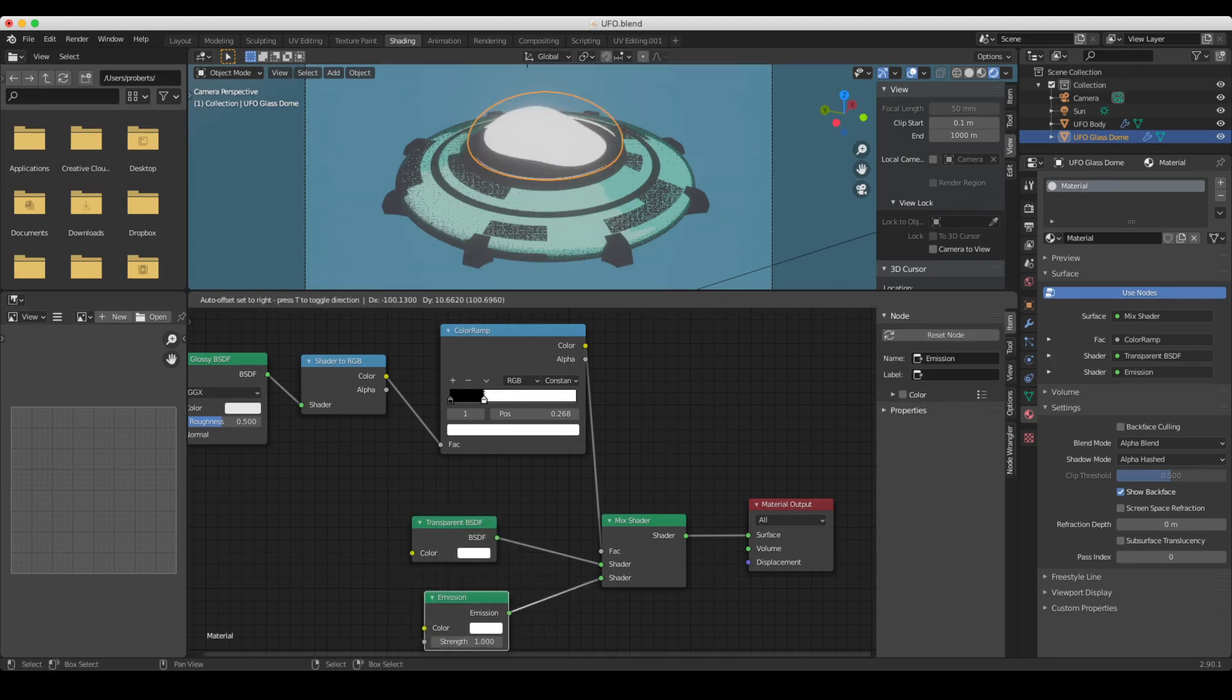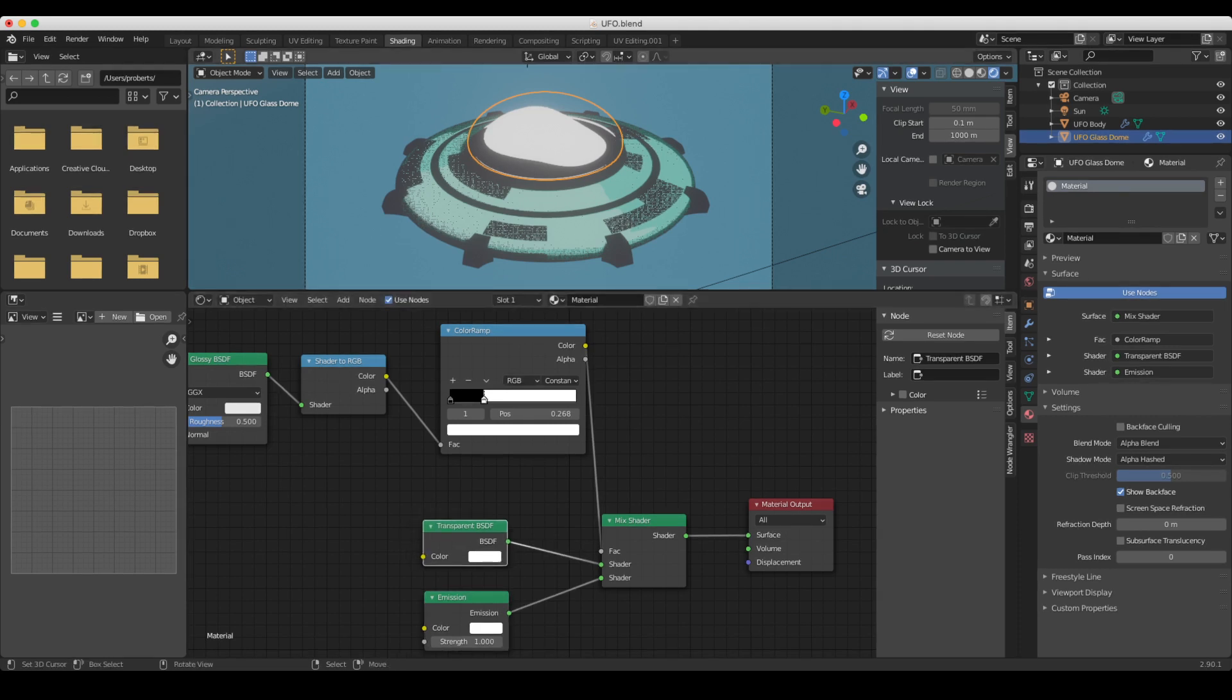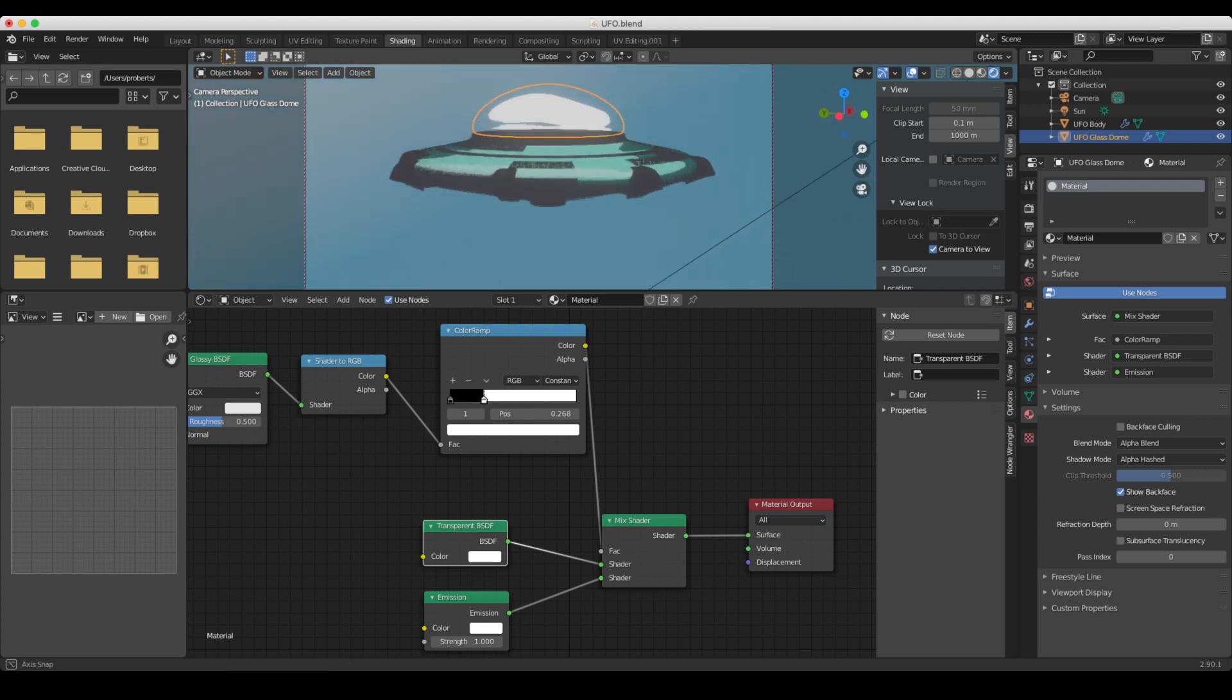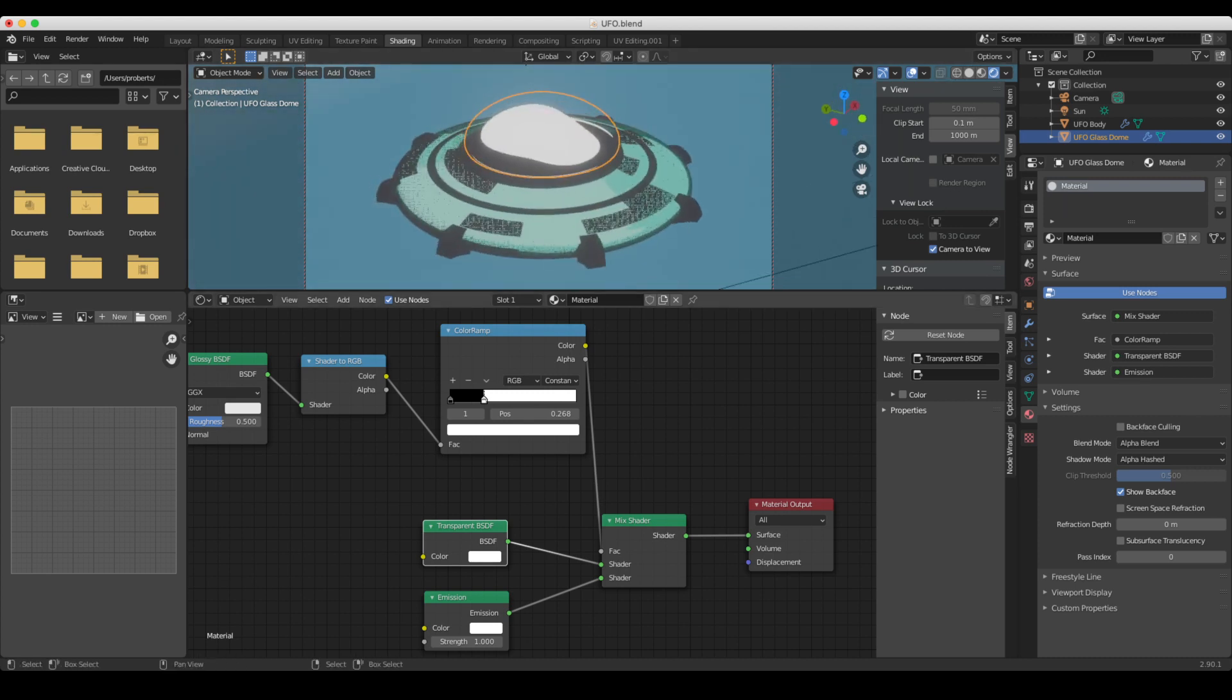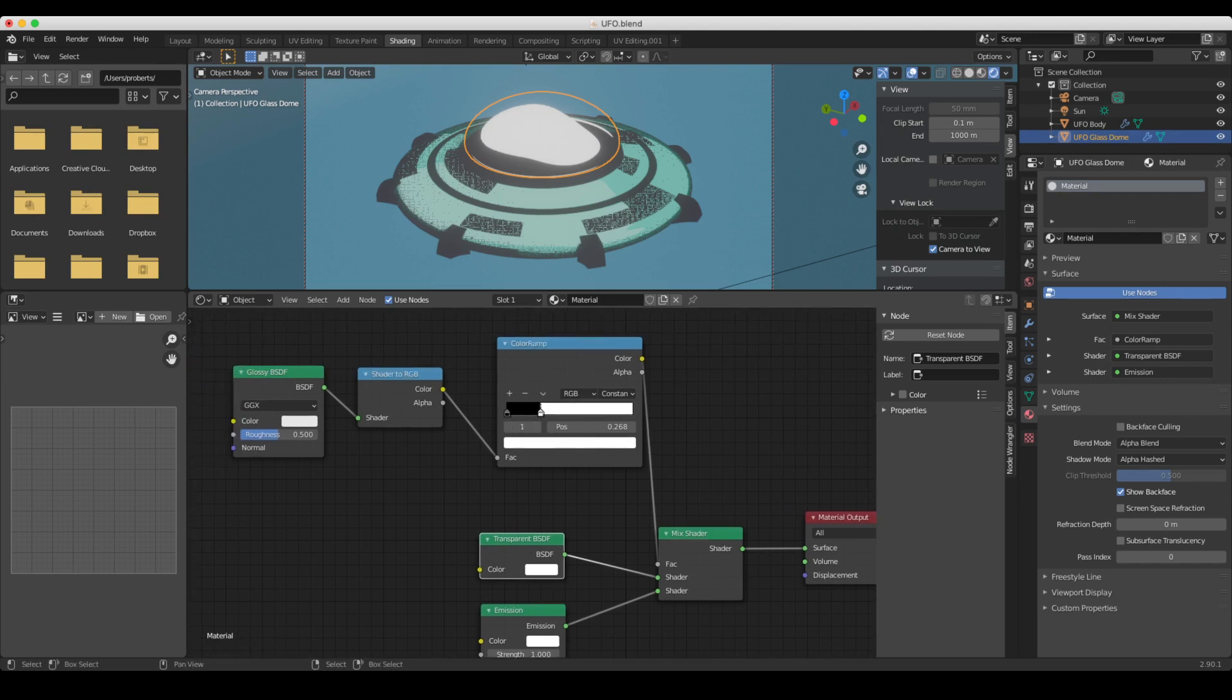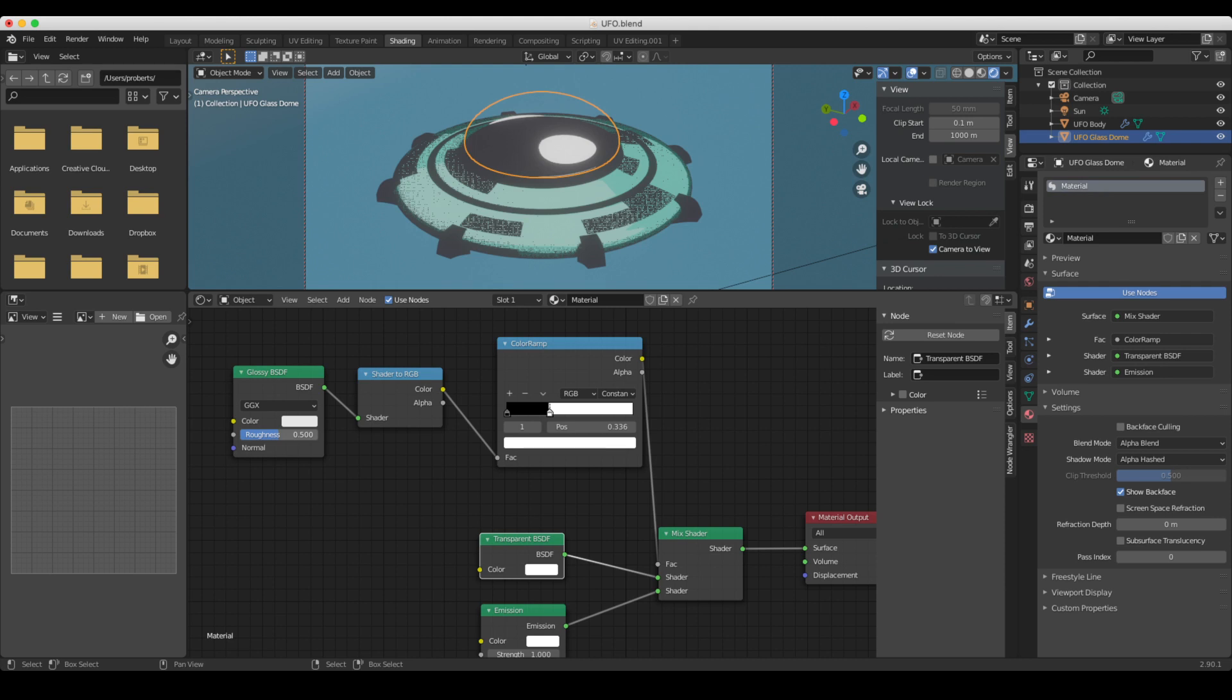ramp controls the emission, the black area controls transparency. And now if we have a look around this object, we can see we've got this highlight. So there's two ways to control this highlight. One is that we can adjust this color ramp, which would give us the amount of